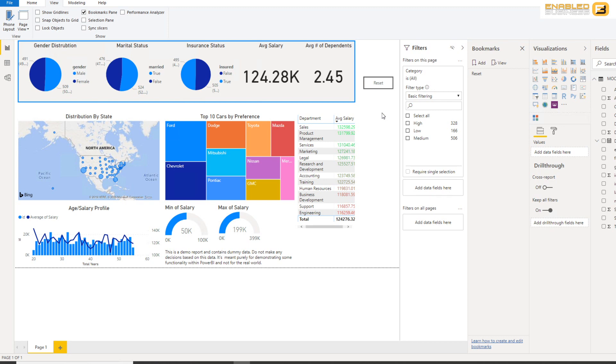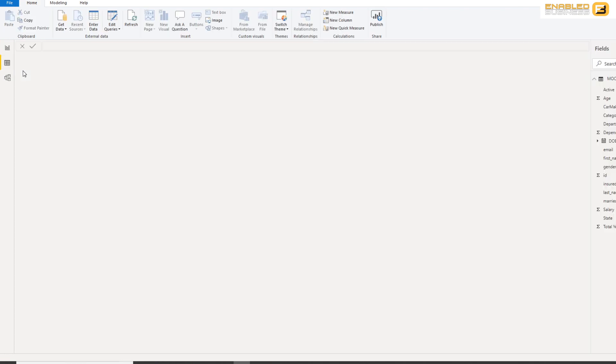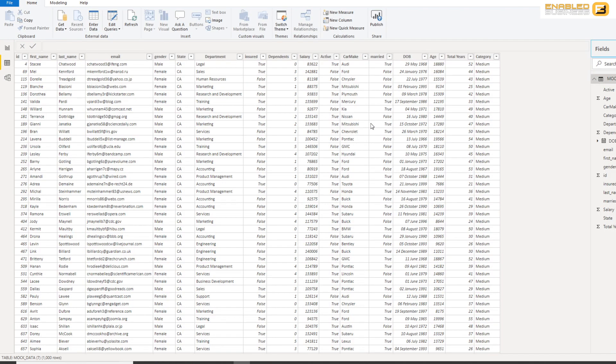And for that purpose I've created a calculated column in my Power Pivot where based on the salary I've bucketed people into low, medium, and high.